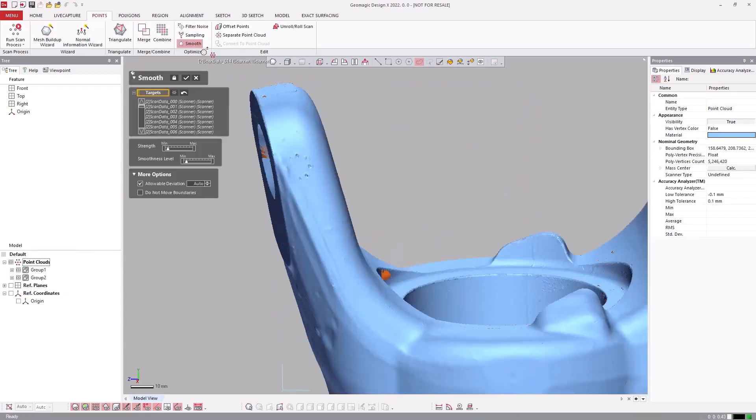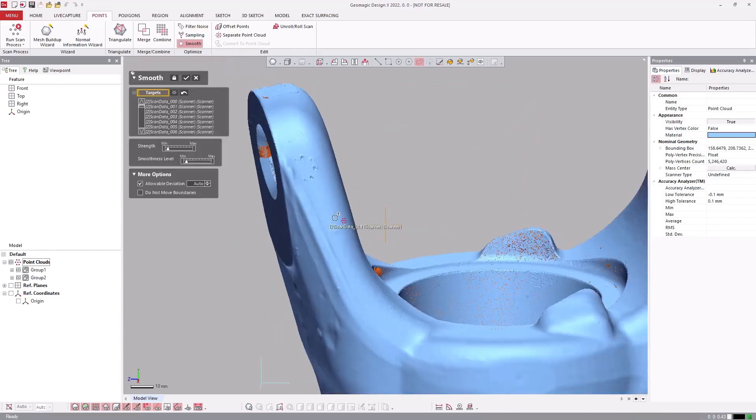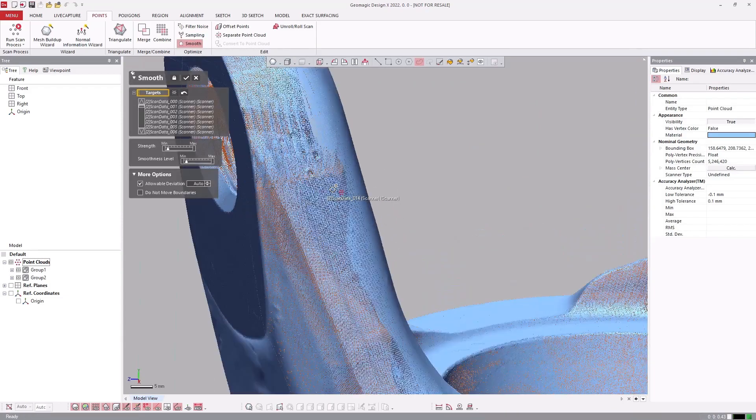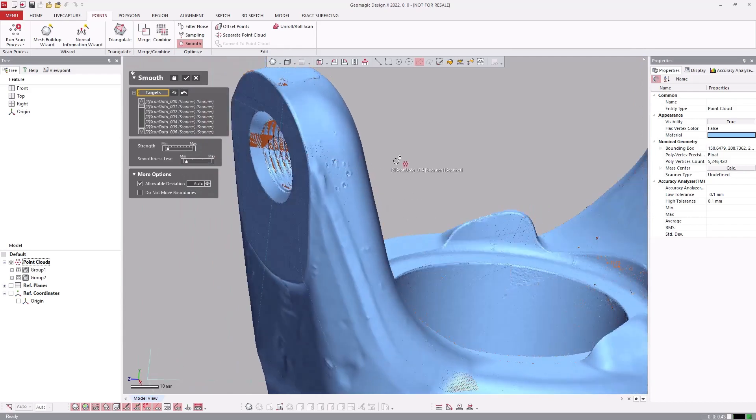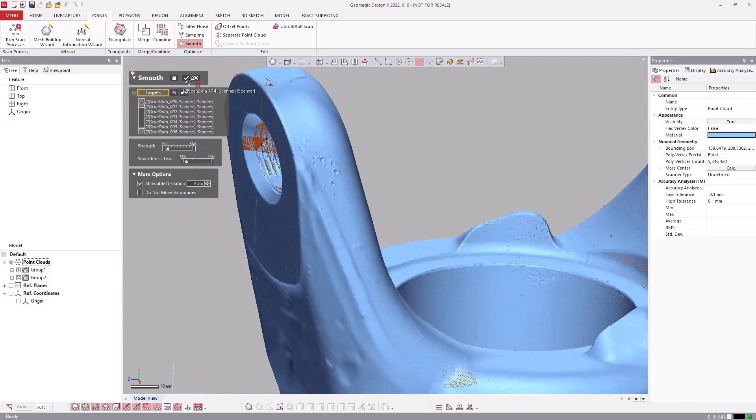The smoothing function works differently on a point object than on a mesh, allowing us to statistically improve point position for a higher quality surface.